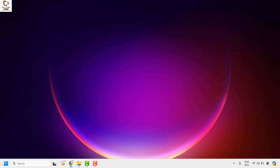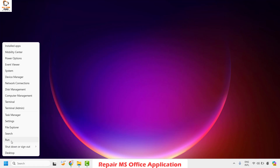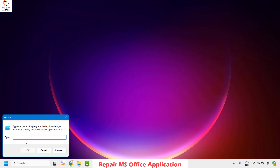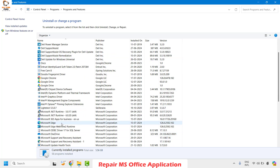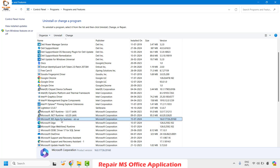If you are still seeing this error message, the next step I would suggest is to repair your Office installation. To do this, press Windows + R simultaneously on your keyboard, or right-click the Start button and click Run to open the Run window. In the Run window, type the command appwiz.cpl and click OK. This will open the Programs and Features window displaying the list of software currently installed on your computer.